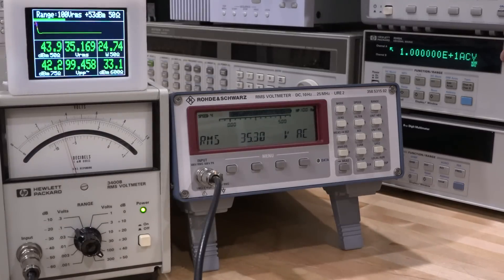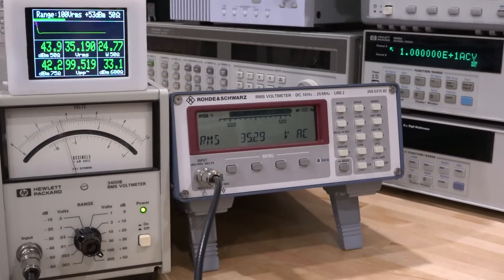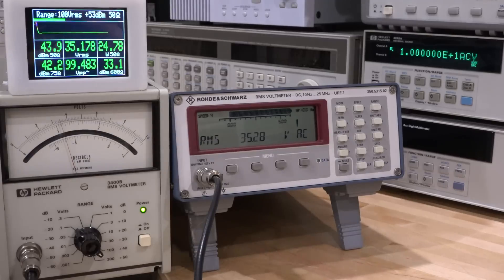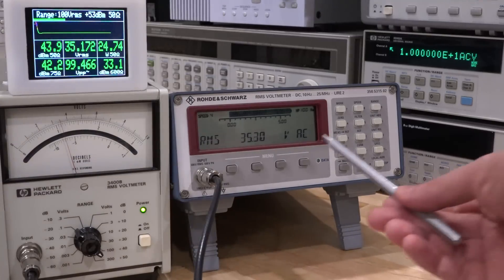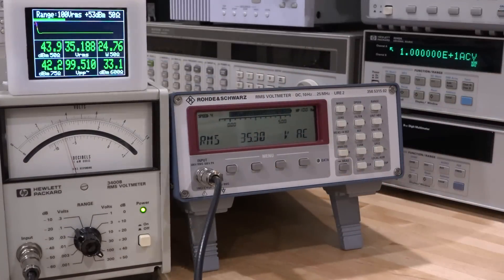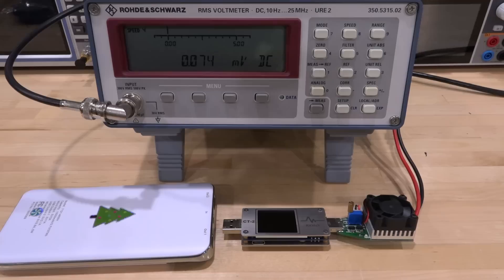So I'm right now applying a 10 volt peak-to-peak, and it's multiplied by 10, so it's a 100 volt peak-to-peak signal. It's measuring the RMS value of that without any issues, and both of these agree as well.